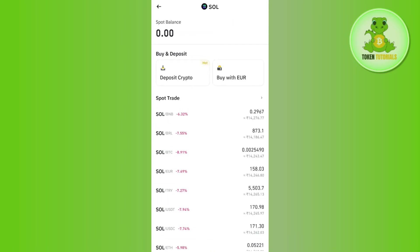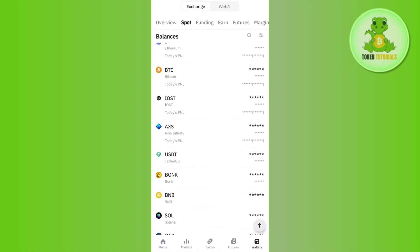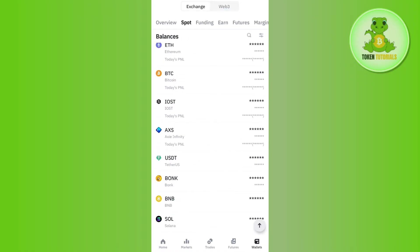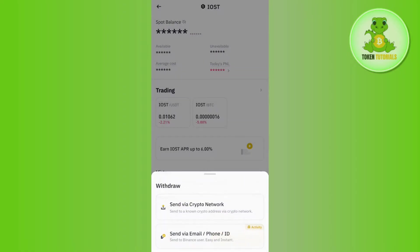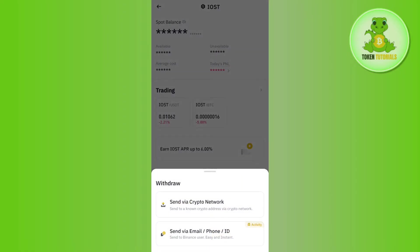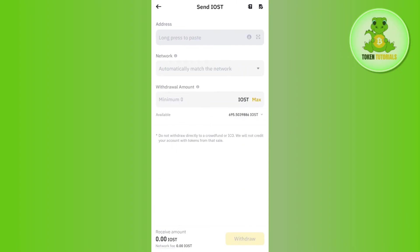Once you tap on it, you are going to see a withdrawal option in the bottom. As I currently don't have Solana in my account, it is not showing me the withdrawal option. But if you have Solana, you are going to see a withdrawal option, so you need to tap on that withdrawal option. After that, you need to tap on the option to send via crypto network. I'm going to demonstrate it on this coin, but you will have to use Solana.